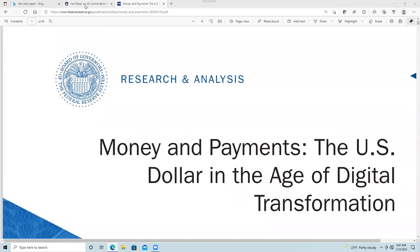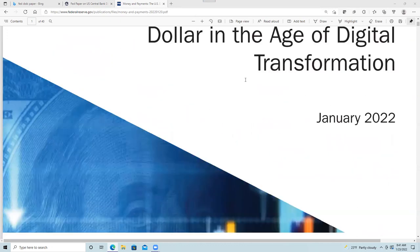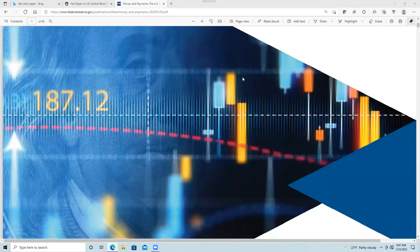You can download it from federalreserve.gov, publications, files, money and payments, 2022-2020.pdf. All right, so let's take a look at it.